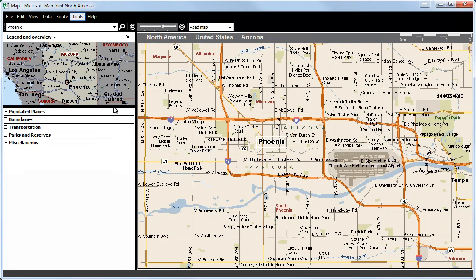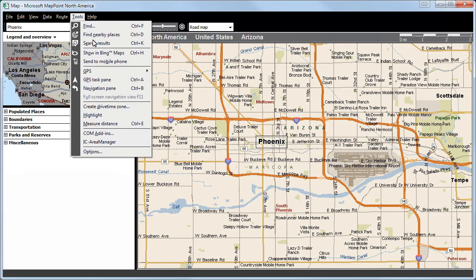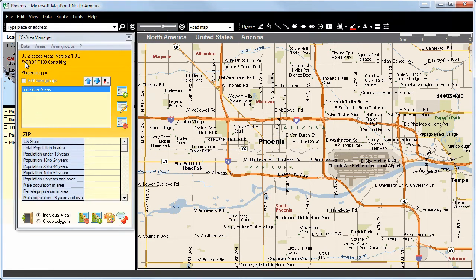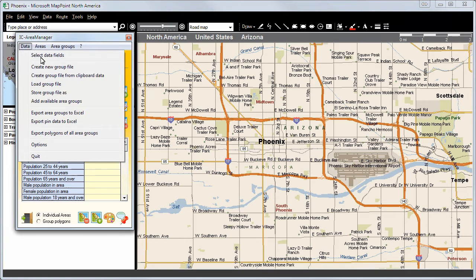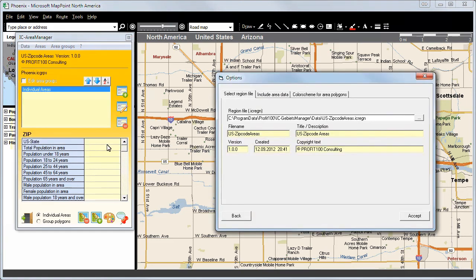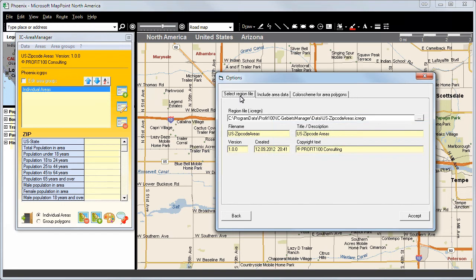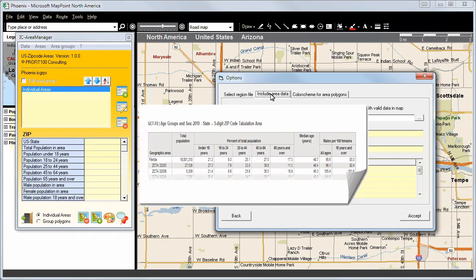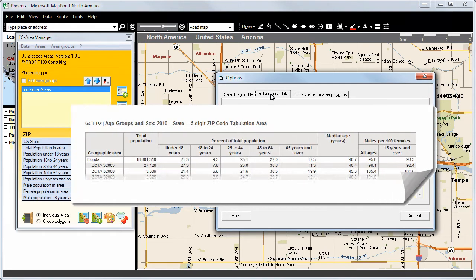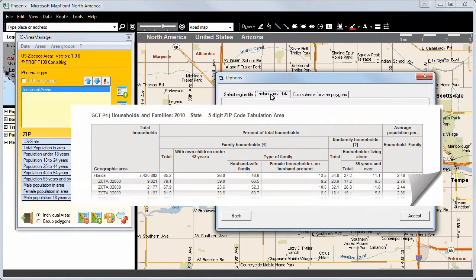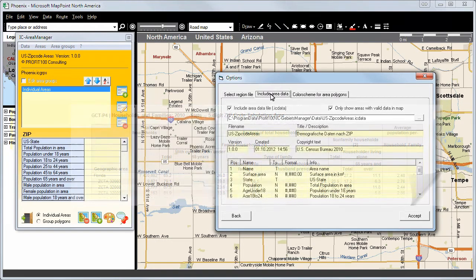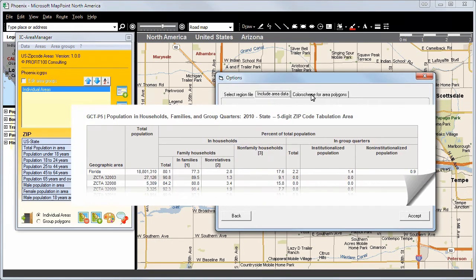We then click on Tools in the upper taskbar and select the IC Area Manager. Here we will click on Data and move down to Options. We are able to select a certain region file and include area data — for example, the tabulation areas of the age groups and gender, the households and families, or the population in households, families and group quarters.